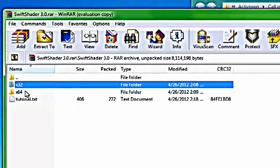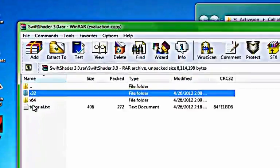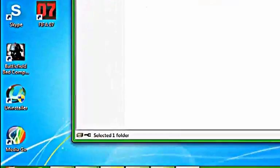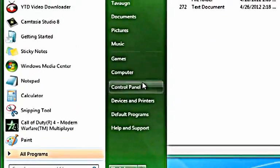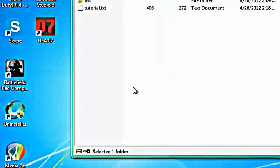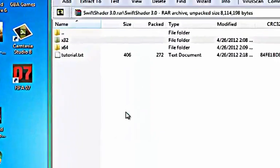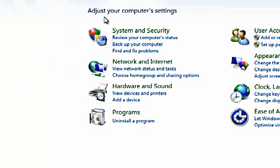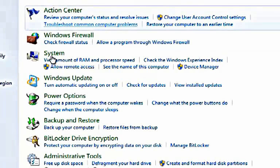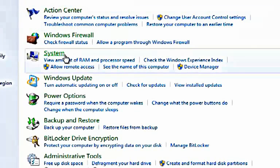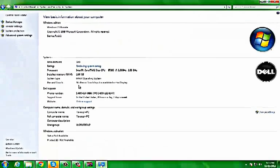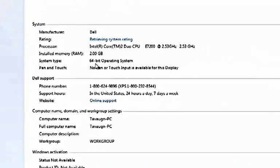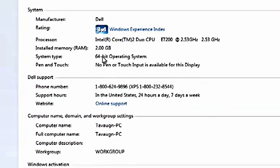Here is how to find out what bit your computer is. System security, and go in system. All you have to do, right here it says 64-bit operating system.